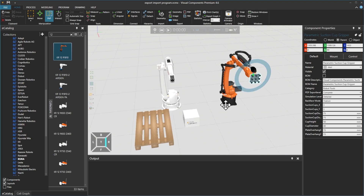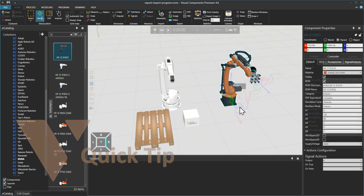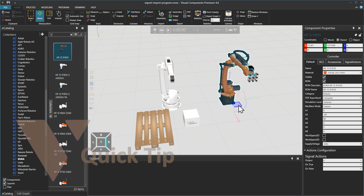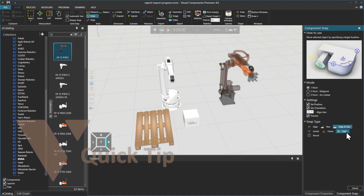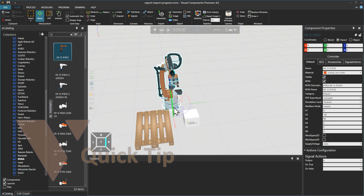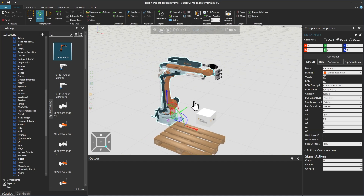First let's use its position as a reference point. We could use the Move tool and drag the Robot, which is fine. But instead, with the Move tool and the Robot selected, let's use the Snap tool and select Origin on the right. Then selecting the base of the other Robot will snap it to that position. And now we can move the first Robot out of the way.